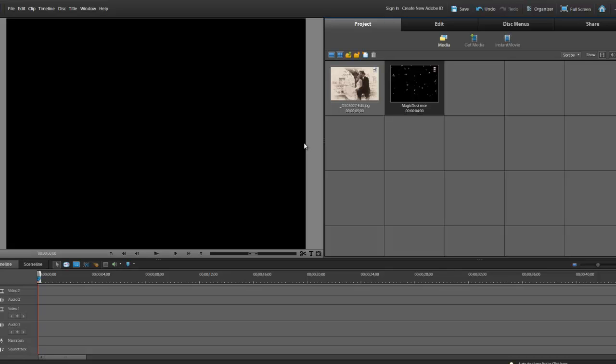Hi, this is Dina with Digital Hotcakes, and I am in Adobe Premiere Elements 10. I'm going to show you how to create some overlay magic on your wedding video or picture.